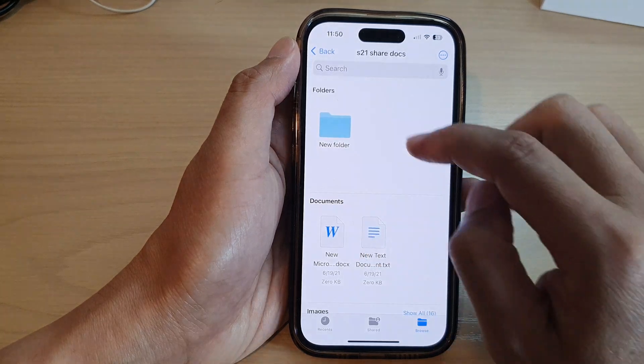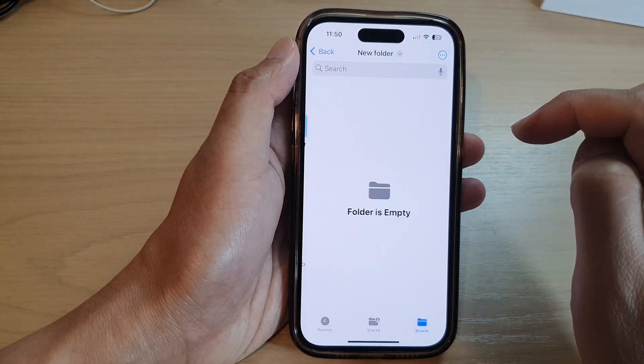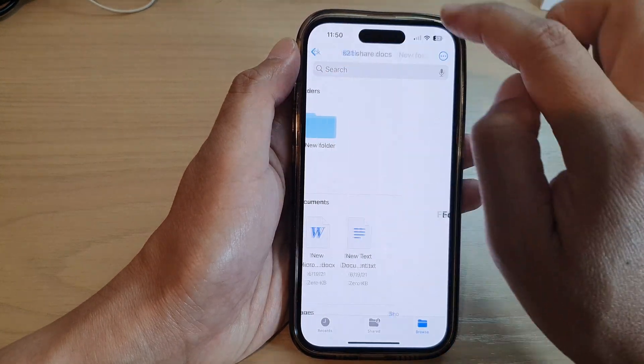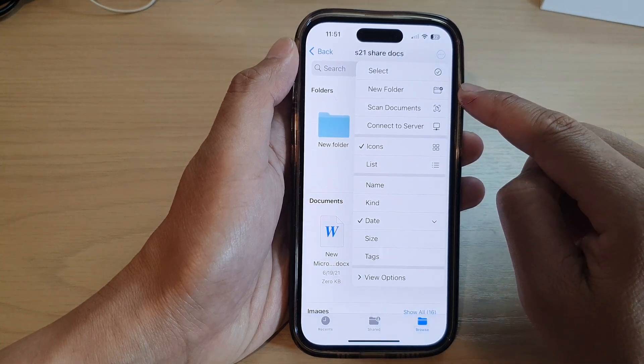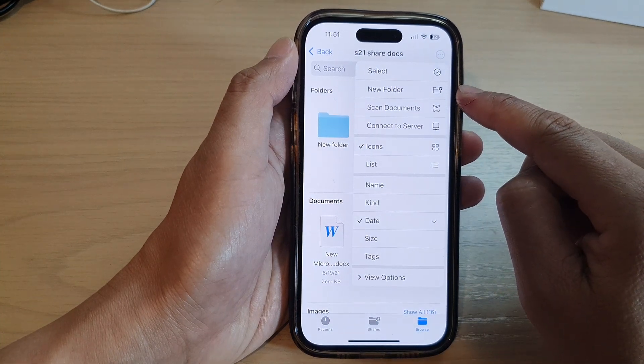I can also tap on the option button here and I can also create a new folder from there.